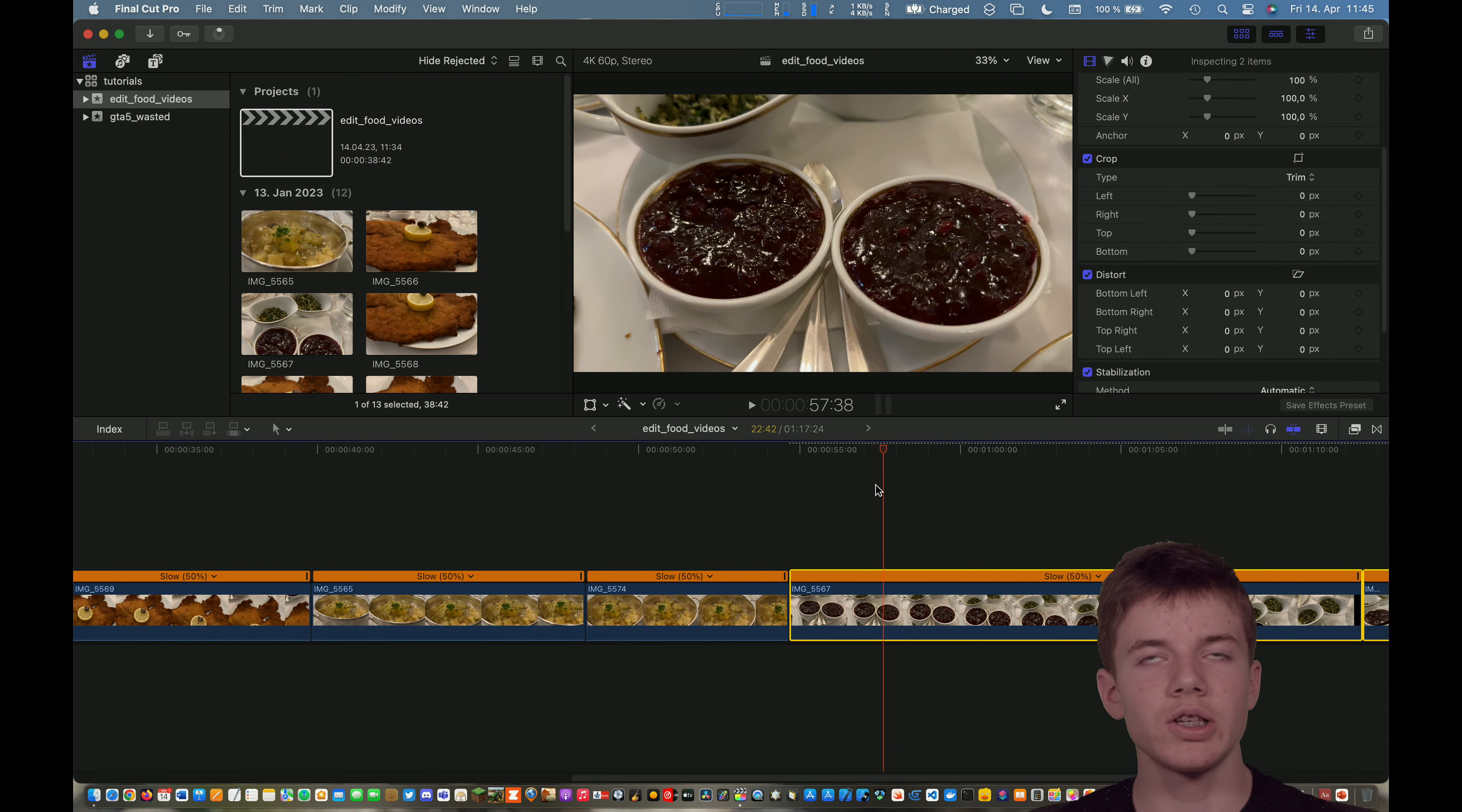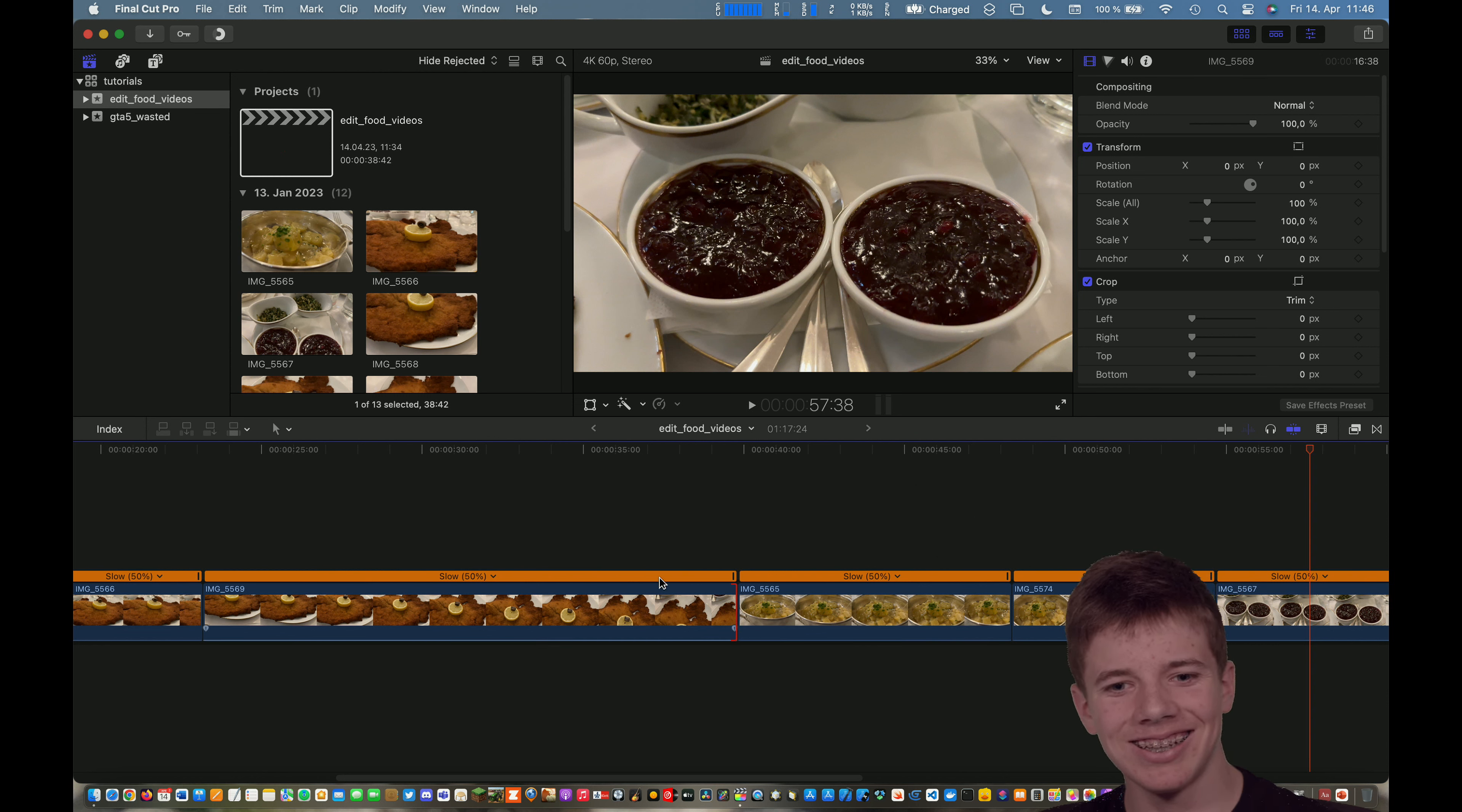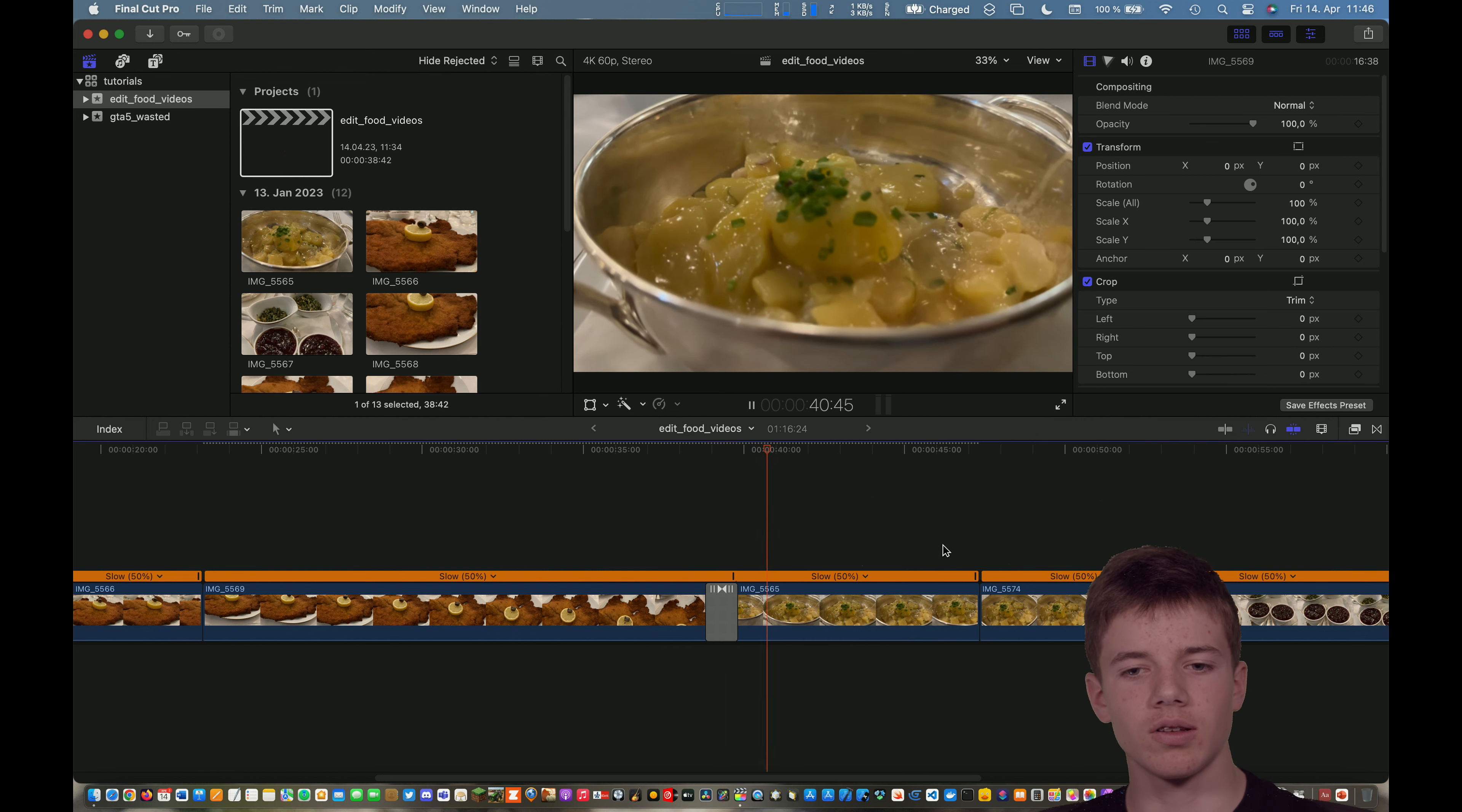So I think now we're done with the first part of our work but now let's put some transitions between the footage by clicking command T and selecting the edge of the schnitzel and create transition and now we have a transition between the schnitzel and the potato salad.